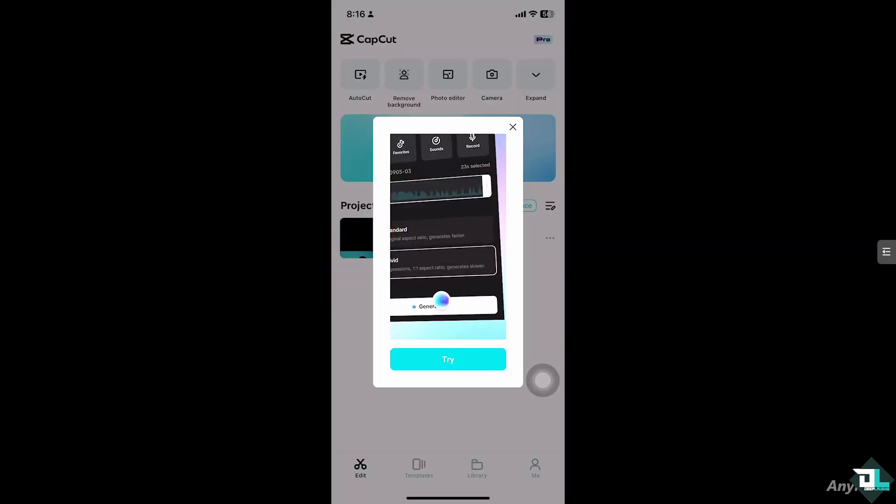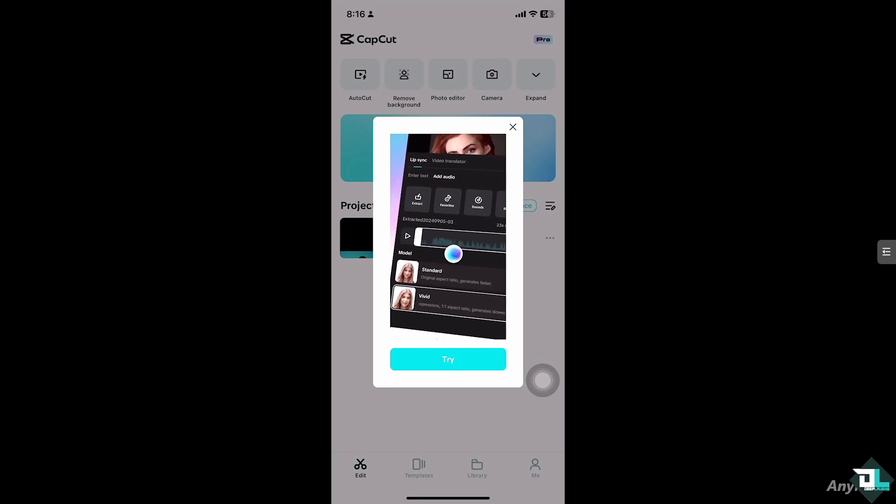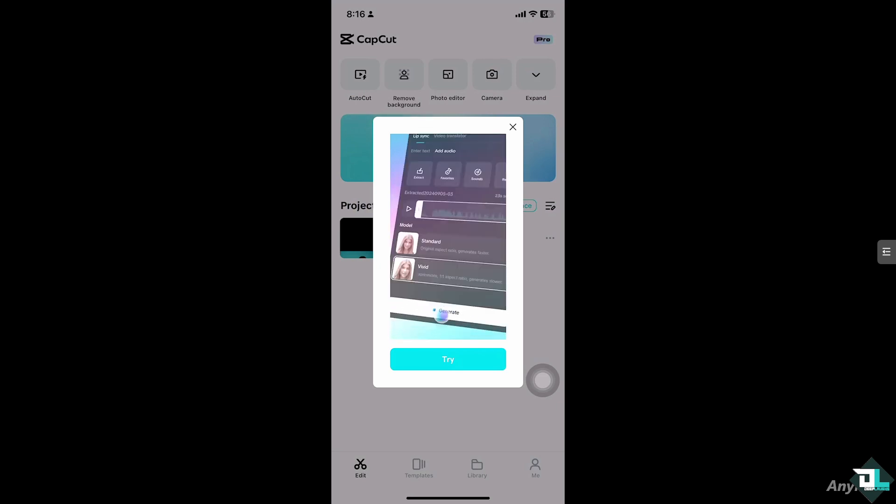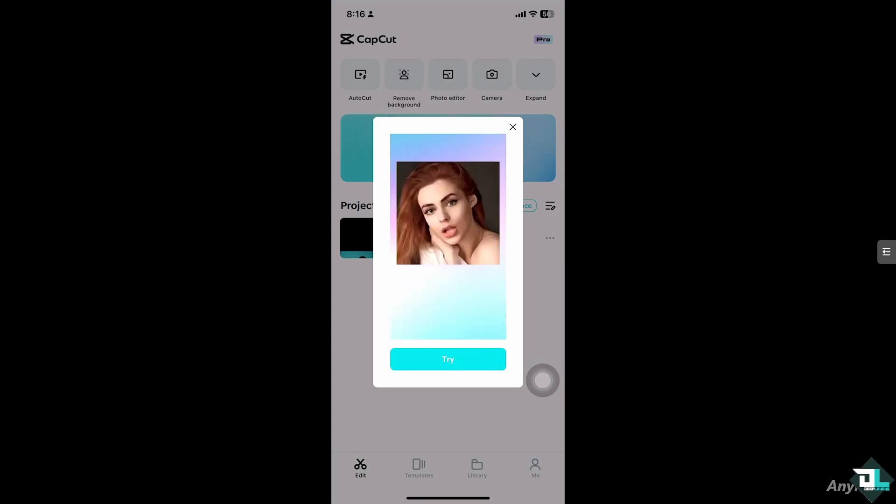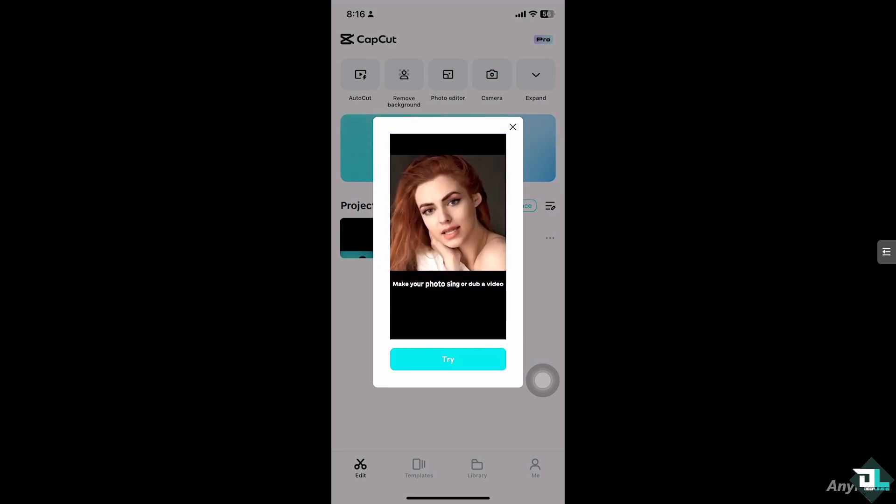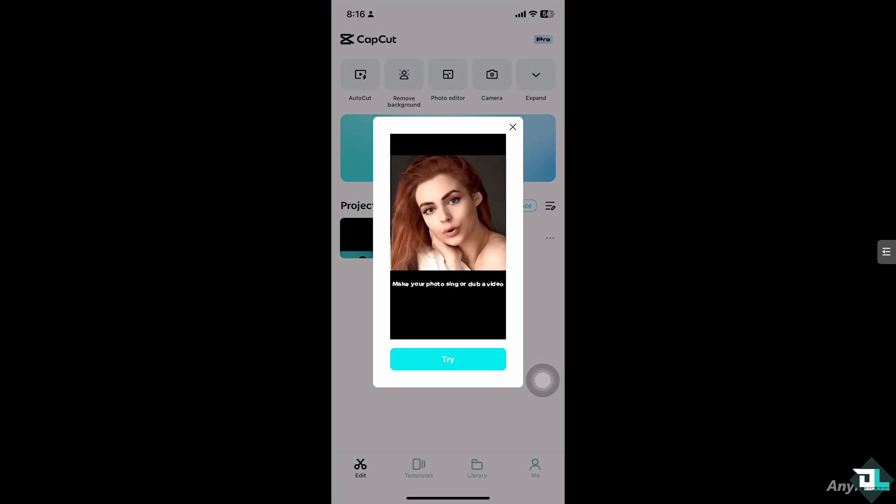Finding and using CapCut templates is a great way to speed up your editing process as they provide pre-designed styles and effects that you can customize to your needs.